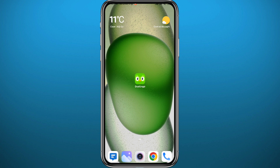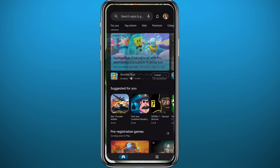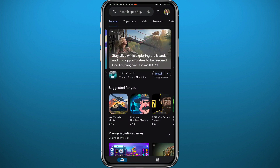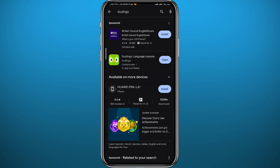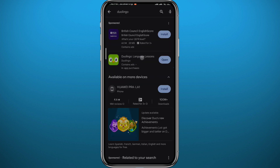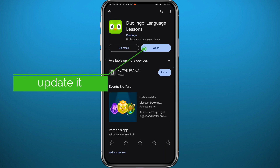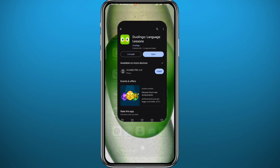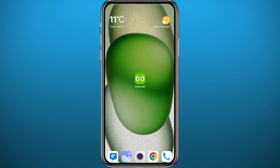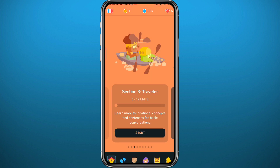First, we need to get something out of the way. Go ahead and open your Play Store or App Store, depending on what device you're using, and find Duolingo from there. We want to make sure we have the app updated to the latest version for everything to work properly and to face no problems in the app.